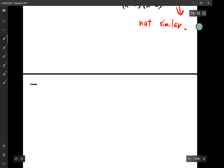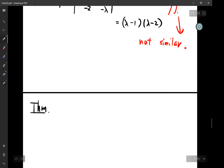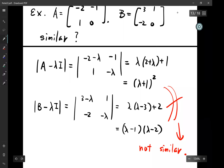Probably the last theorem of Chapter 5: note that the theorem counts multiplicity. If the polynomials had the same eigenvalues but different multiplicities for A and B, we could conclude they're not similar. Saying the characteristic polynomials are the same is a more accurate and stronger result.